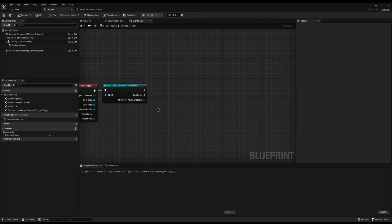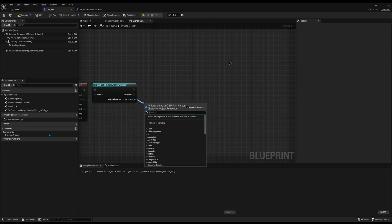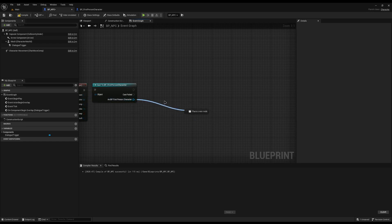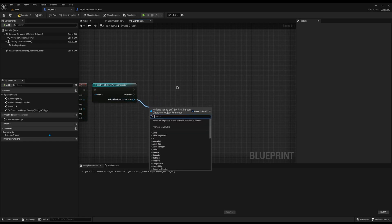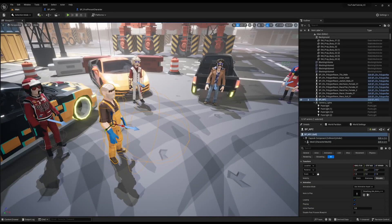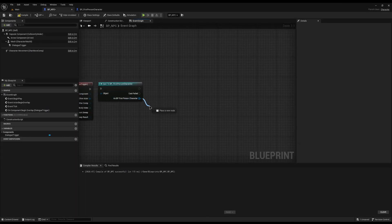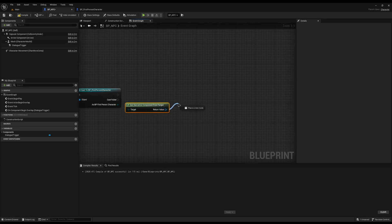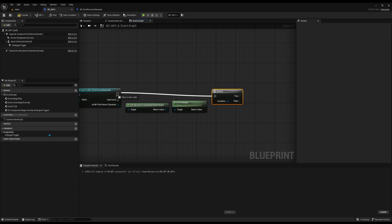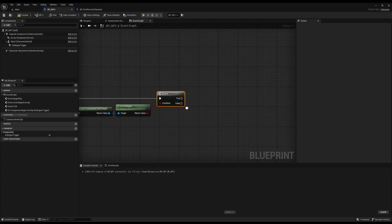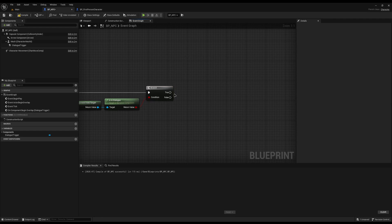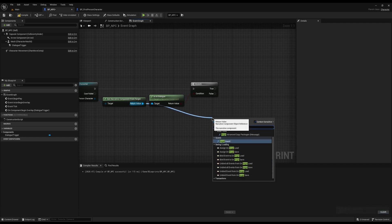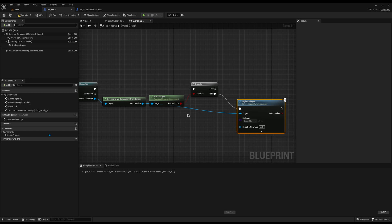Back in the NPC blueprint, I'll drag off from the BP First Person Character reference and choose Begin Dialogue. Rather than starting dialogue straight away, I'll add a safety check first: Get Narrative Component from Target, then call Is In Dialogue. I'll connect that to a Branch — if True (already in dialogue), do nothing; if False, drag off from Narrative and call Begin Dialogue. This prevents bugs if another NPC walks into you during a conversation.